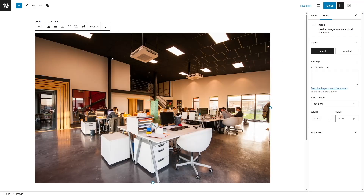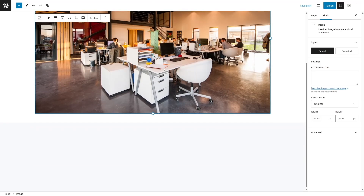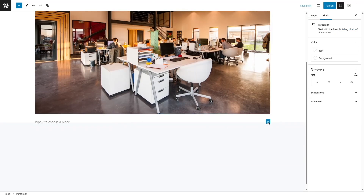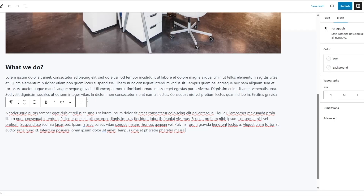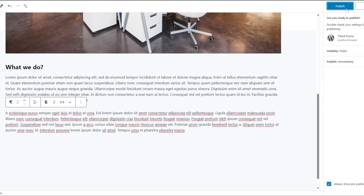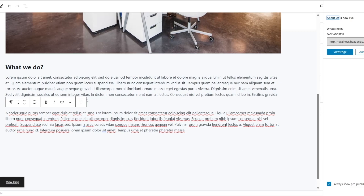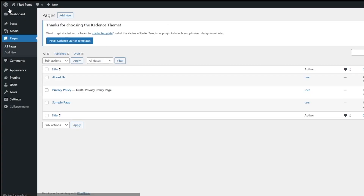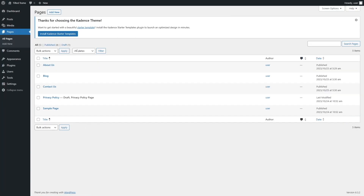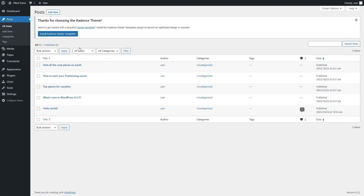We're going to add an image. We have uploaded an image. Now let's add some text. We added some more text and we're going to click on the Publish button to publish our page. Like this we are going to create a few more pages. We added our pages and we also added some posts for our website.